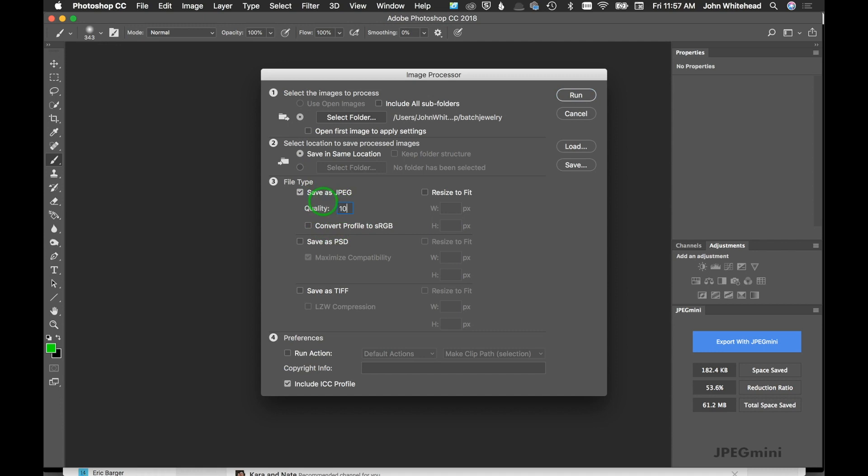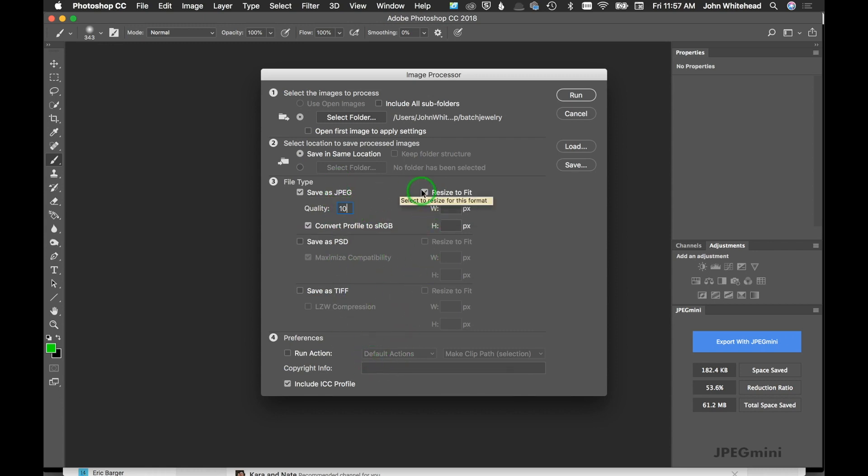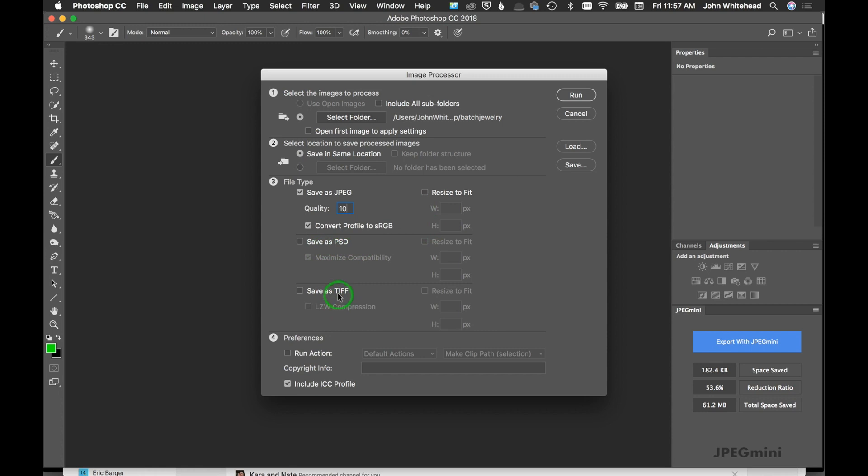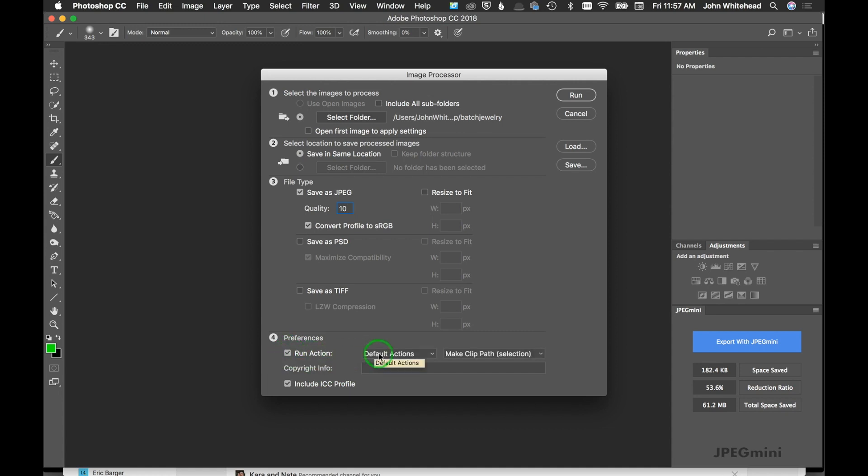I'm going to make my image quality 10 and convert to sRGB because I'm going to use this on the web. Now here's where I could do 'resize to fit,' but notice there's no sharpening or anything going on, so I'm not going to use that in this case because I've already done my image size and sharpening. You can also save as PSD or TIFF, which is really cool because most things don't have this available. And then the last one is Run Action.